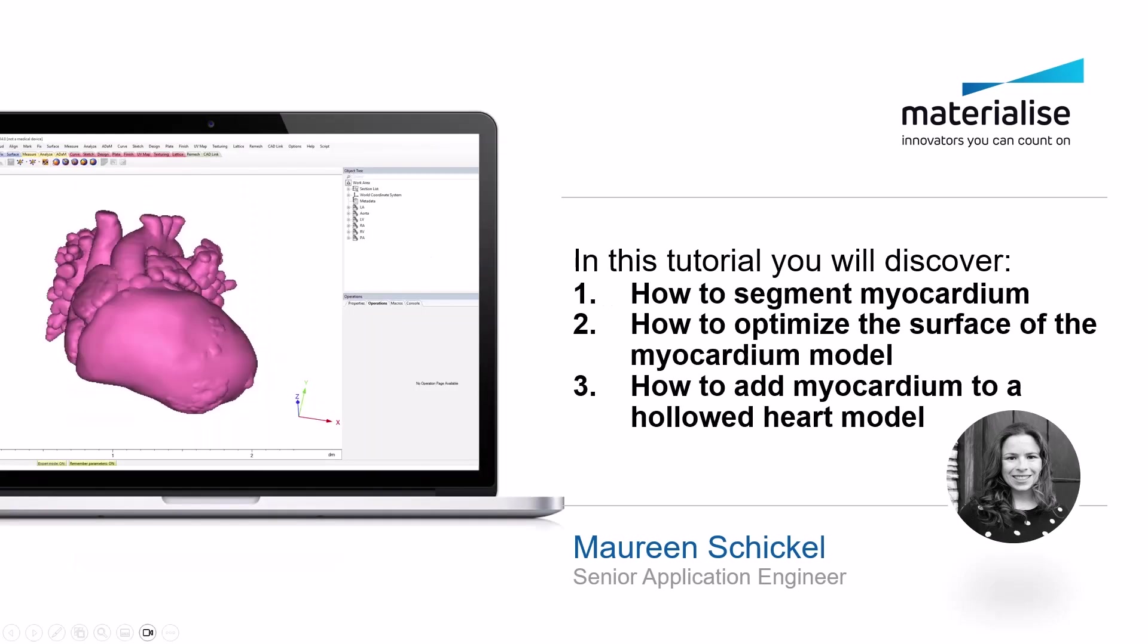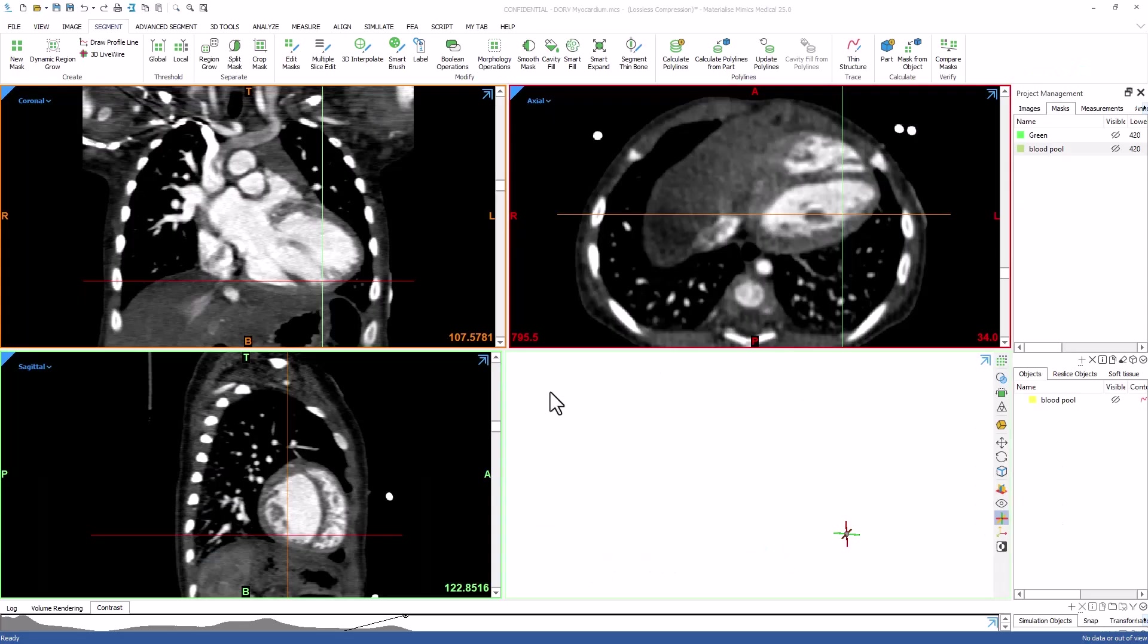When using the hollow tool in 3MATIC to create a hollowed heart model, you assume a uniform wall thickness. But for certain cases, you may want to represent the patient's actual myocardial thickness around the ventricles, and we are going to show you how to do this.